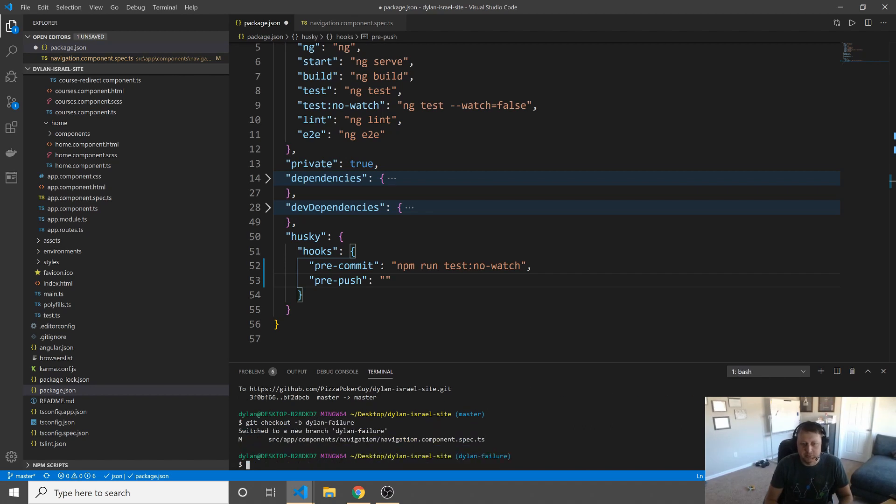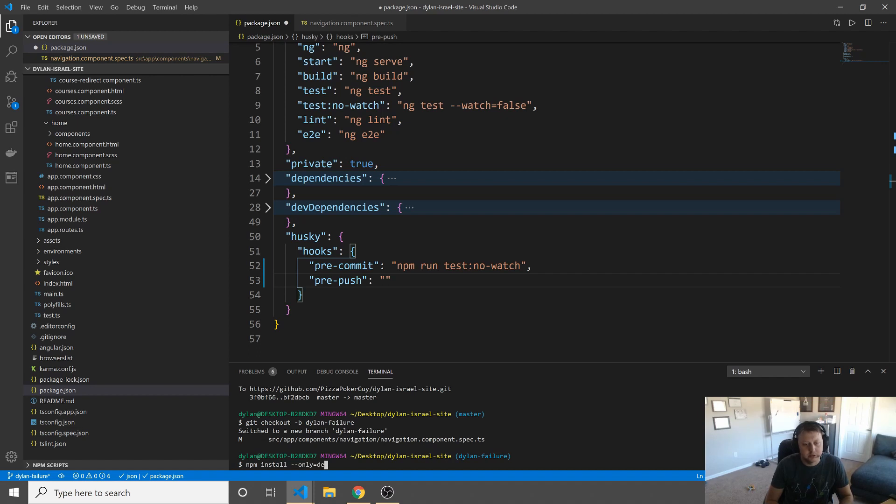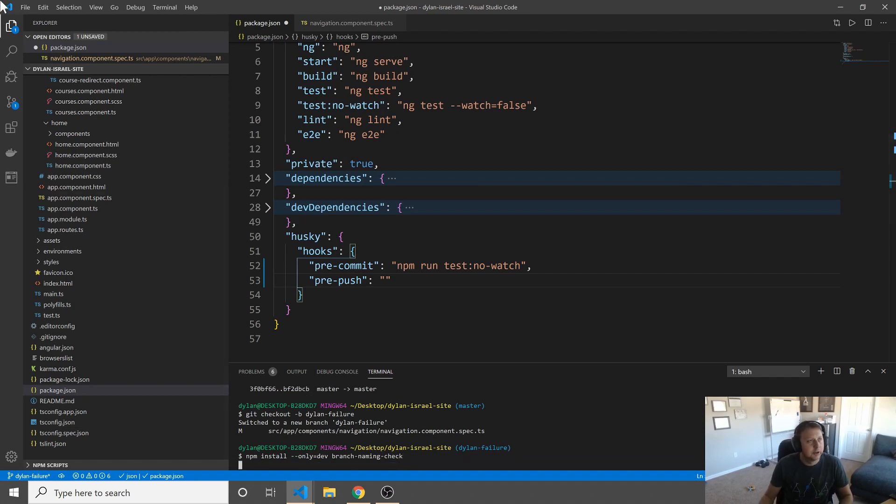If we can automate stuff, that's fantastic. So let's go ahead and check out a branch here and we'll call it Dylan Failure. Not like me particularly, but an example of why this would happen. So let's go ahead and install dash dash save dev. I believe this is now branch dash naming dash check.